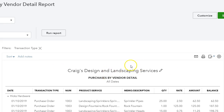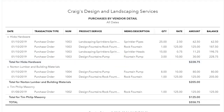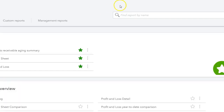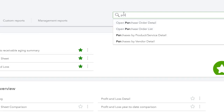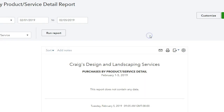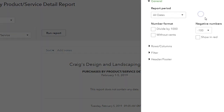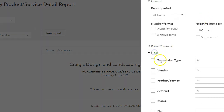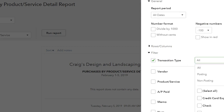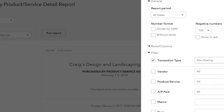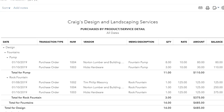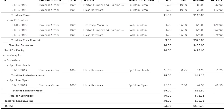I can also do this with purchases by item. If I want to see by item, I go to reports, then 'Purchases by Product/Service Detail', click all dates and customize, filter by transaction type as non-posting, run the report, and there they are by item or product services type.